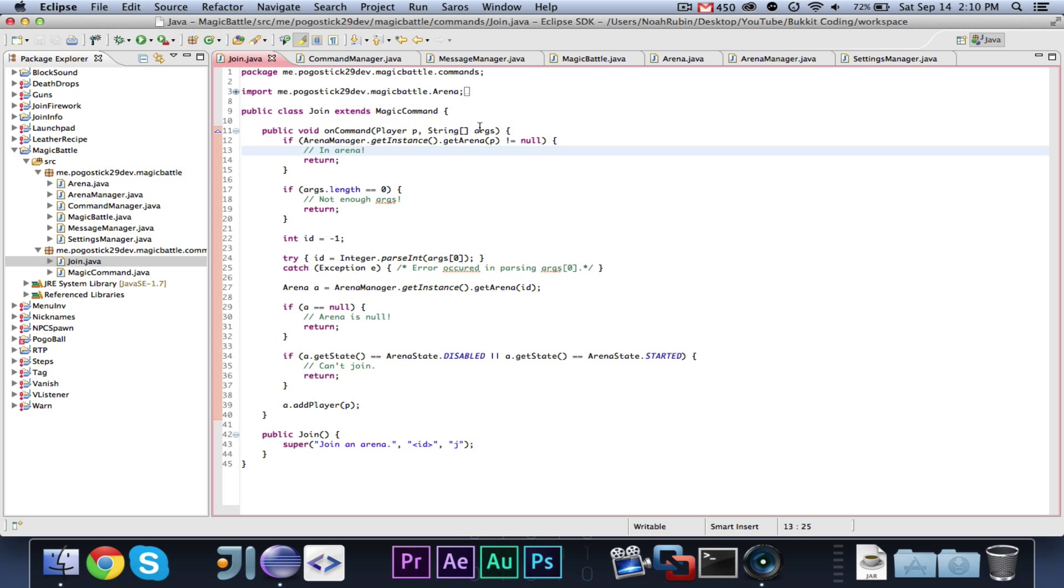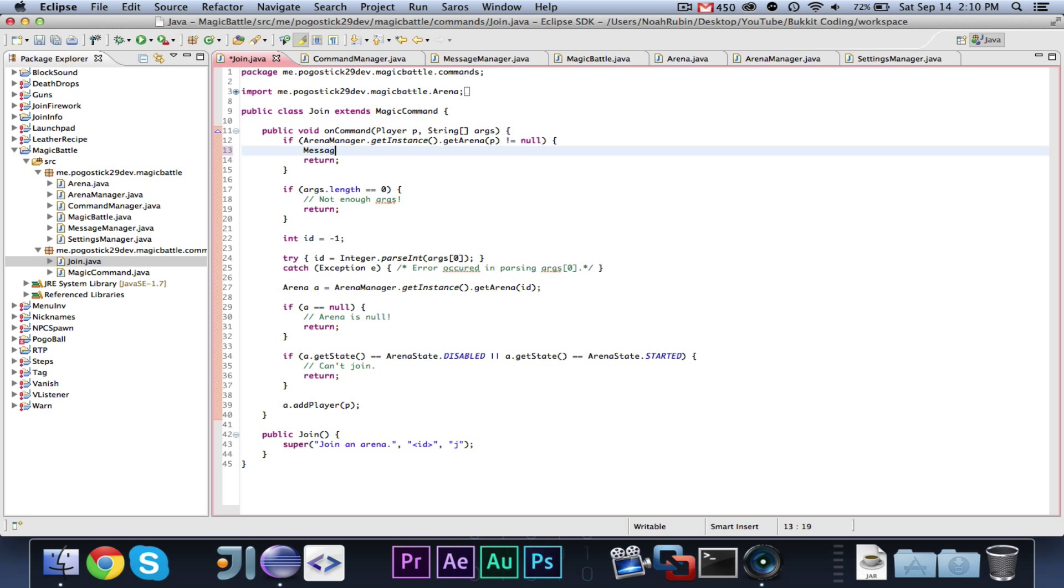Okay. So, now let's go ahead and implement this into join. And since we're, since we've, this video has already been going for a little while, I'm going to implement it to join. And then we will make the leave command. And then, so, yeah. So, we'll make the leave command. And then in the next video, now that we have everything set up, in the next video, we can make a bunch of commands.